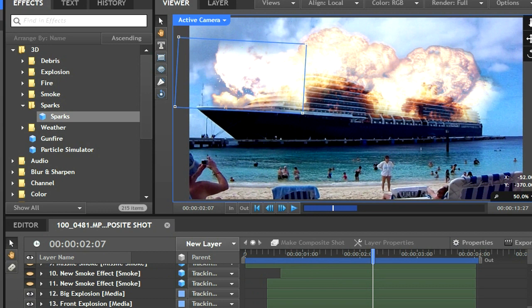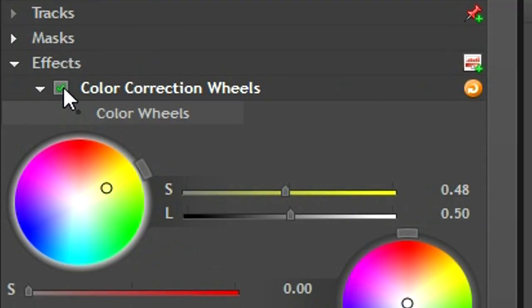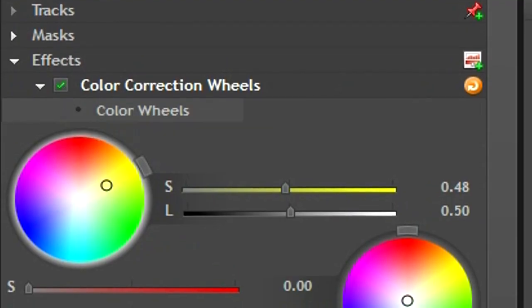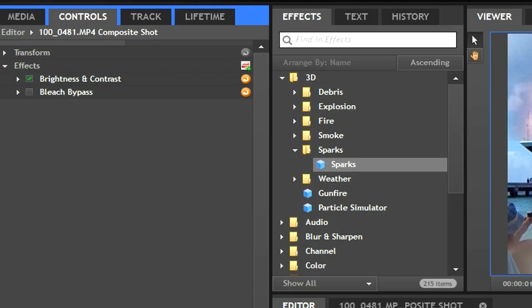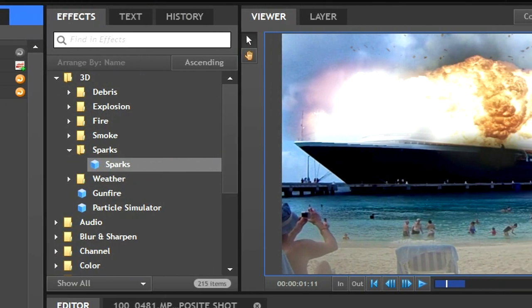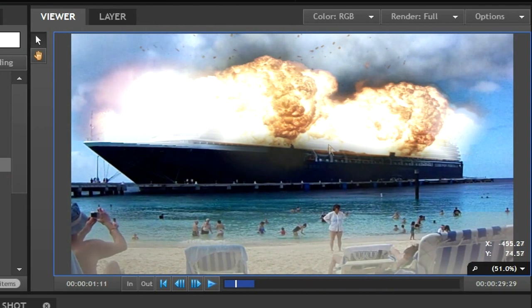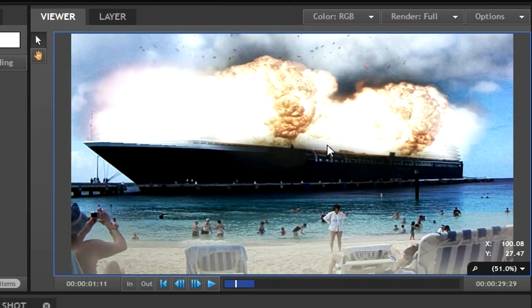I then noticed that the color of the explosion on the front didn't exactly match the one on the side, so I added a color correction wheel effect and tweaked it. Next I went back to the editor tab and applied an overall brightness and contrast and bleach bypass color correction effect. Also, don't forget to add dark smoke behind the fire to help it look more realistic.